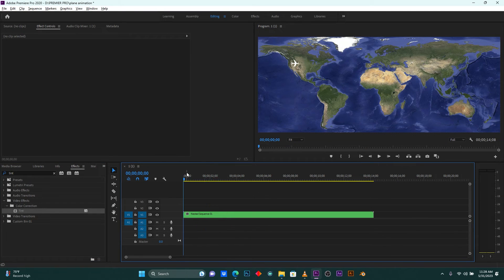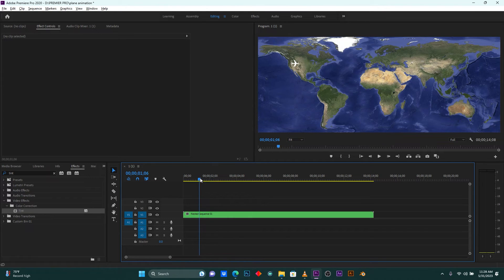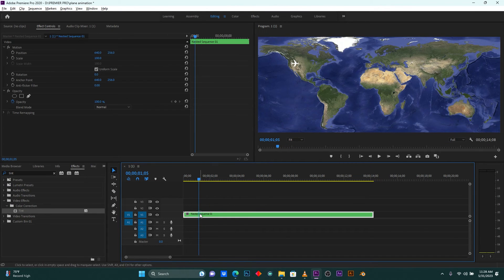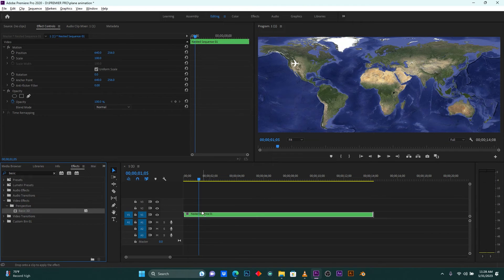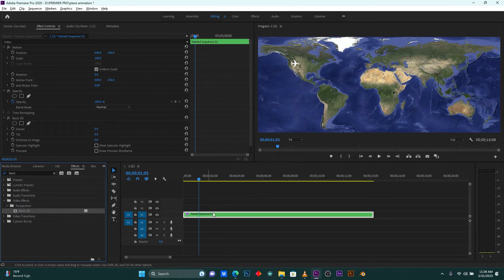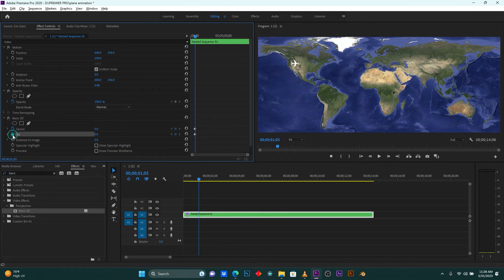Click here on Effects again and search for the effect called Color Basics. Drag and drop it into your timeline.